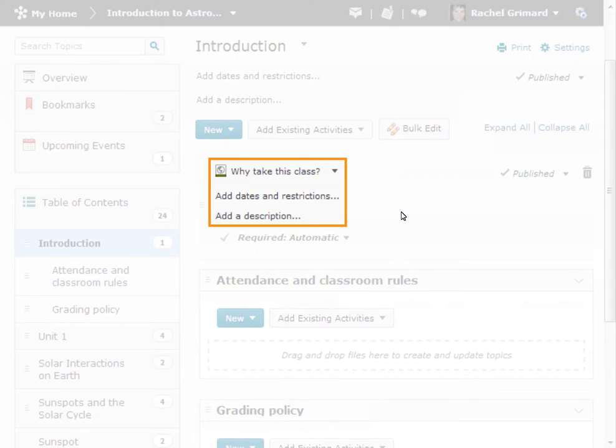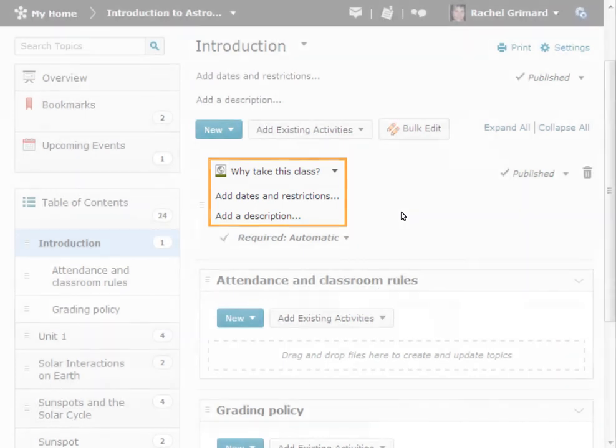By clicking Edit in Place from the Topic Context menu, you can change the topic title, add or edit a topic description, and add or edit restrictions.